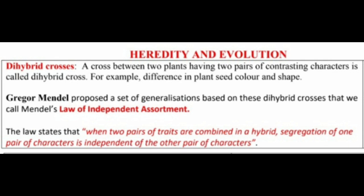Gregor Mendel proposed a set of generalizations based on these Dihybrid crosses that we call Mendel's Law of Independent Assortment. The law states that when two pairs of traits are combined in a hybrid, segregation of one pair of characters is independent of the other pair. If we have two characters, they are not attached — they are separate in the next generation.